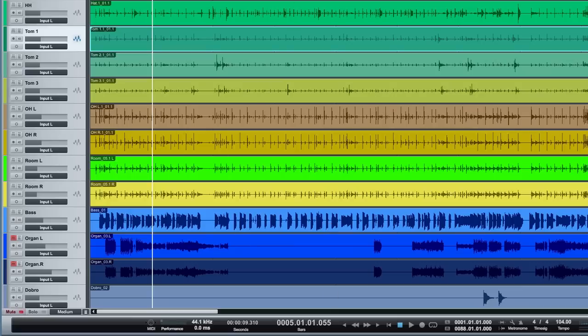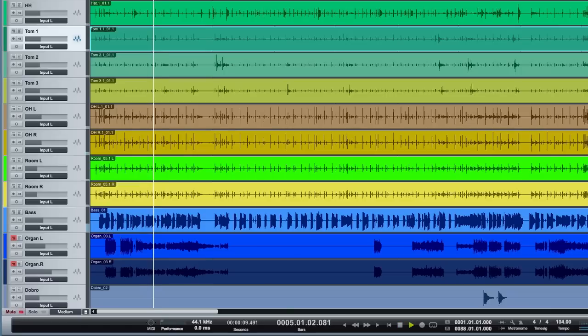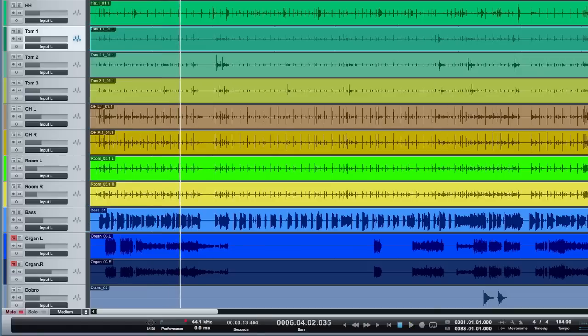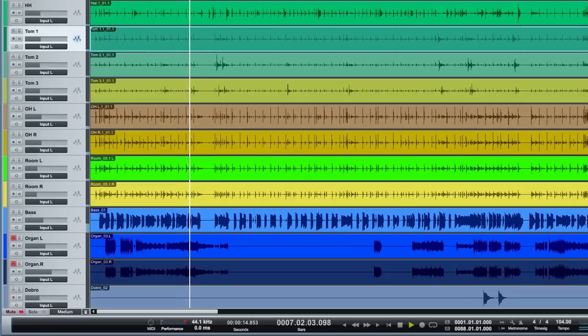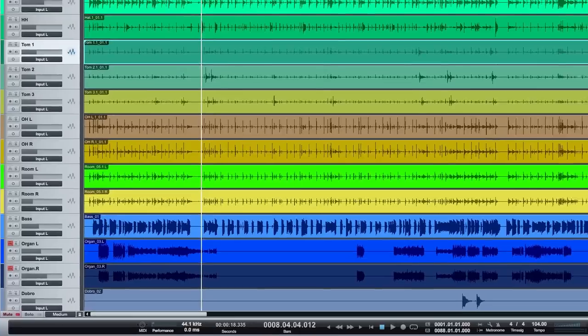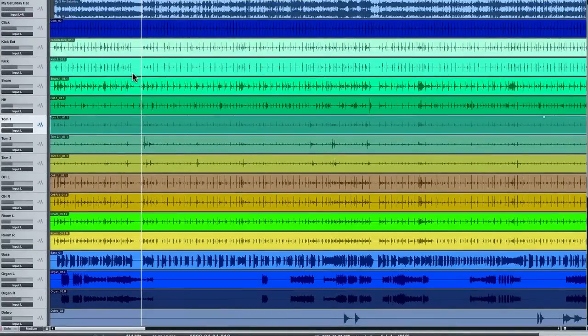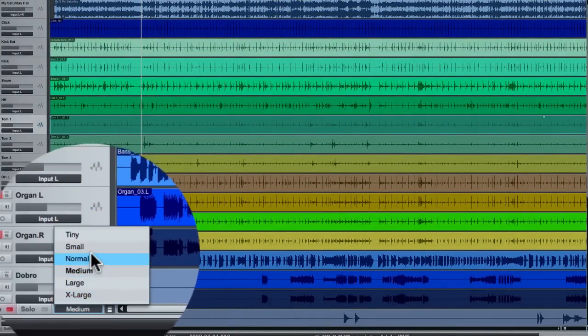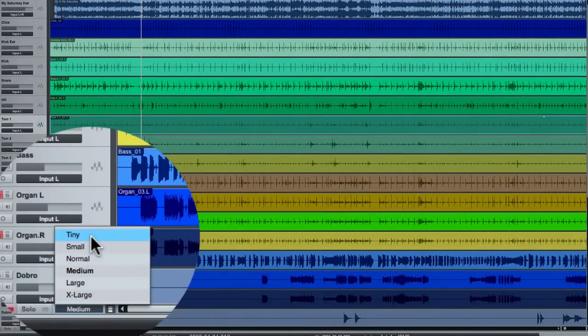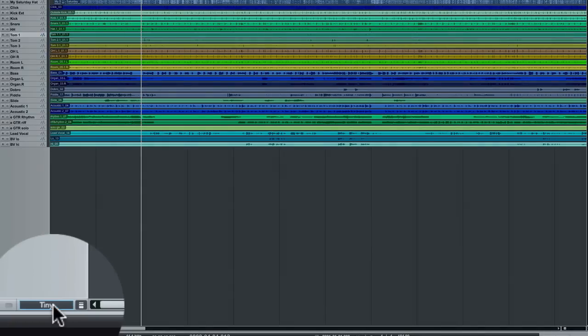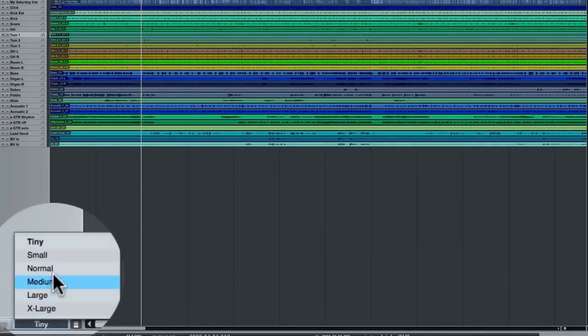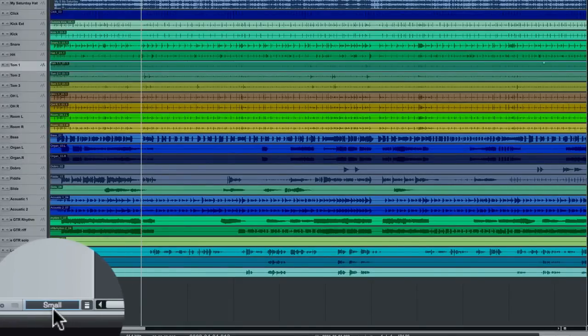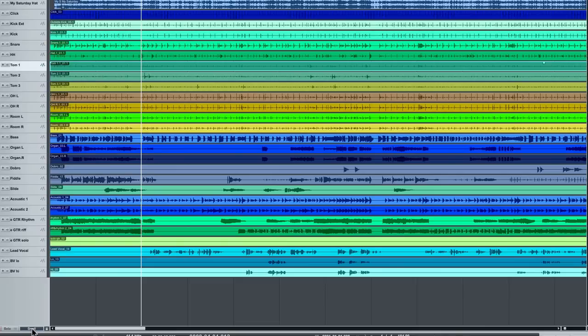So I've got the main arrange window open. I've got 25 tracks here of a song that has full multi-track drums, lead vocals, background vocals, several instrument tracks. When you have this view, I can't see all the tracks. You can easily see all the tracks if you go to this tiny view or maybe even the small view. And there's a little shortcut menu down here at the bottom to get all these up on the screen.